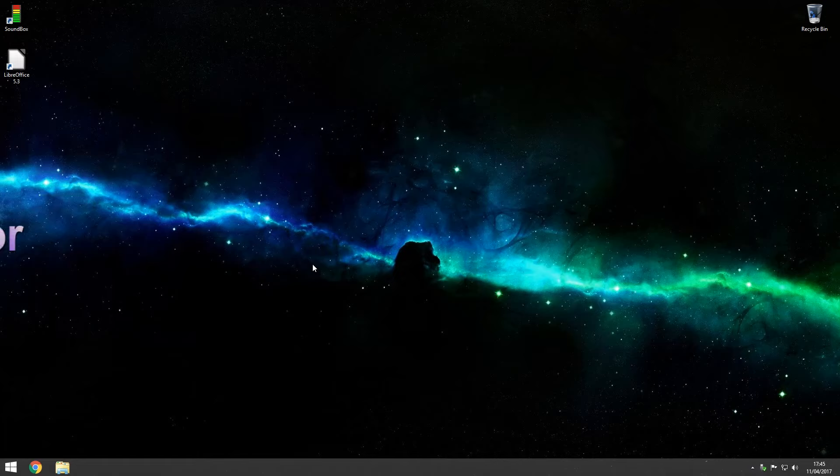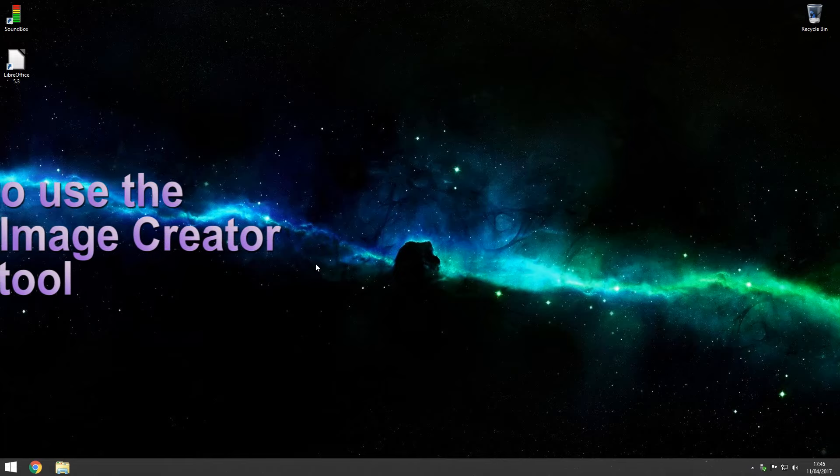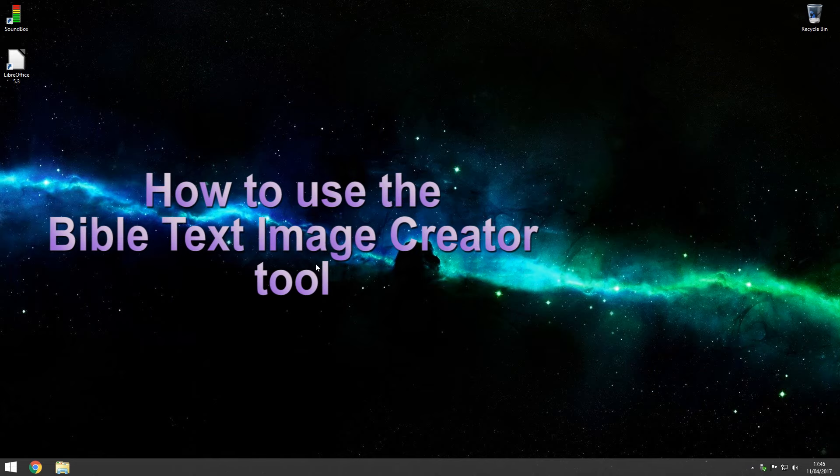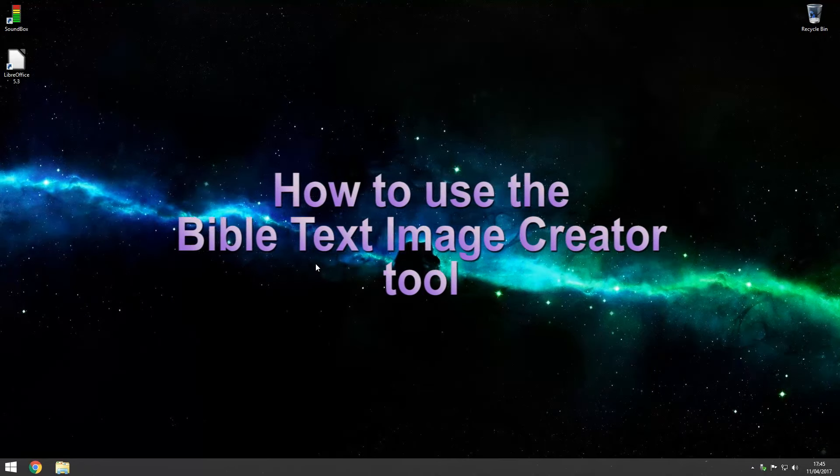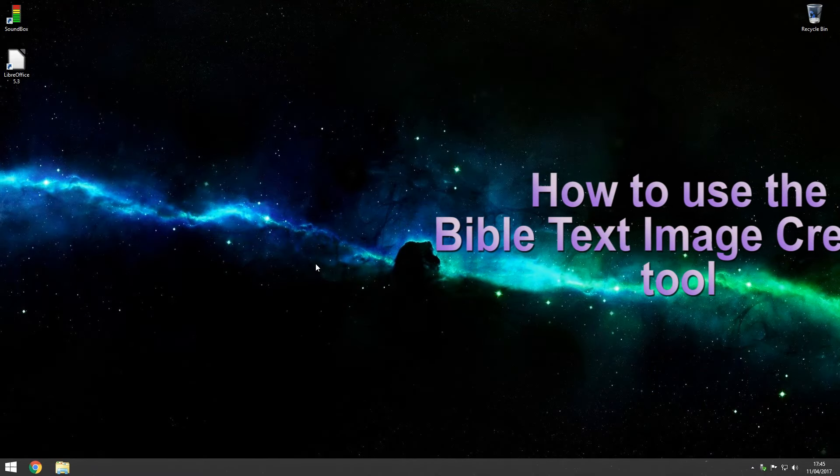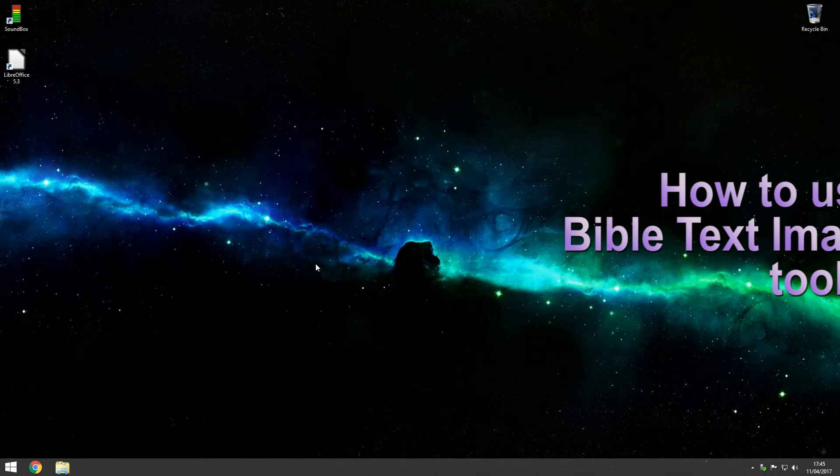Hello everyone, just a quick video on how to use the Bible text image creator that Soundbox has included for quite a while now.